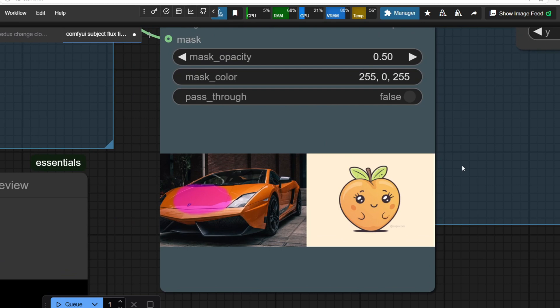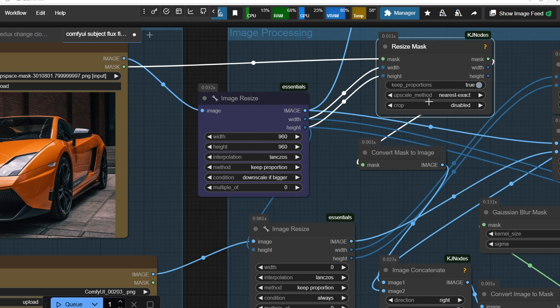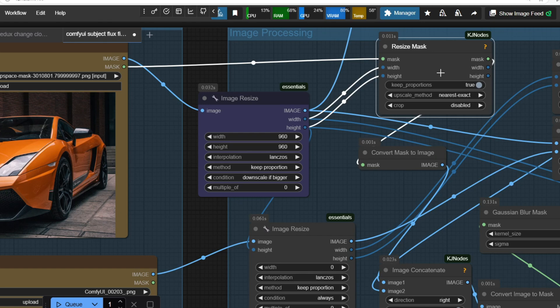So first, we need to resize the mask because we need to fit the mask into the resized target image. So we have to resize the mask to the same as the resized target image, which we scaled it to 960x745.